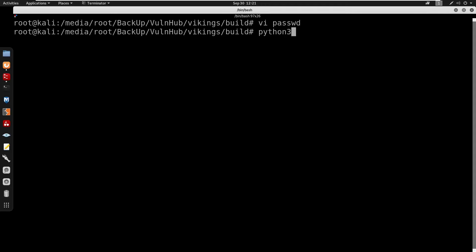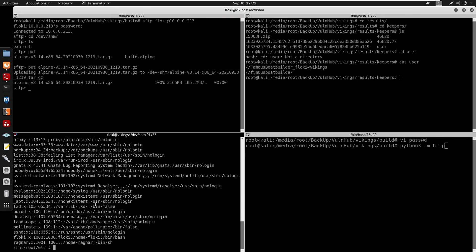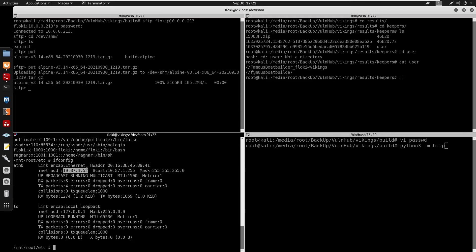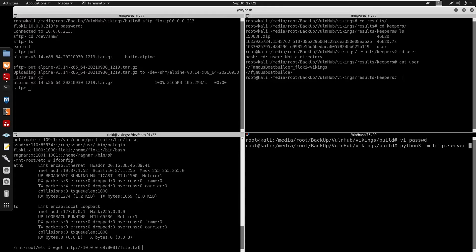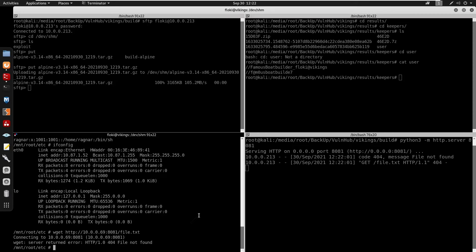I need to make sure we have a connection between the container and the host, because sometimes inside a container it's just a local host with no external connection. I'll test with wget to try to fetch a file from my server at 10.0.0.69 on port 8081. I'll start python3 -m http.server on port 8081, and we confirm we do get a hit, which means the connection works.